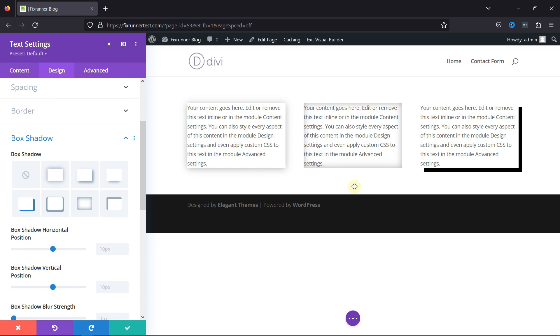Now, you can also learn some amazing Elementor tricks and tips. I'll link the video in the description below, or you can also click on the i icon in the top right corner of your screen to view the video.